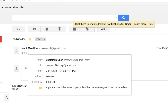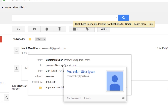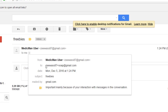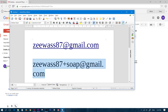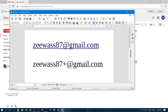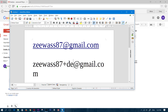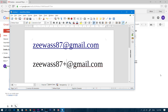Even though the email service disregarded the plus soap and delivered it to zwas87@gmail.com, the full address is still recorded in the message details. You don't have to use 'soap' — you can use any text you want. For a deal website you could use 'deal', literally anything, as long as you include the plus sign.